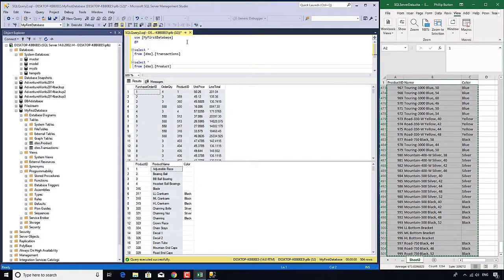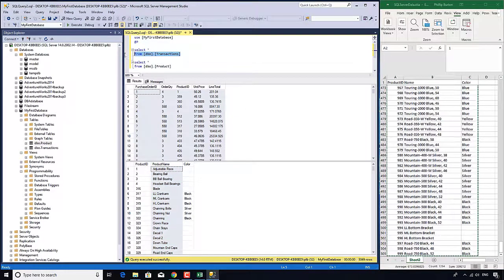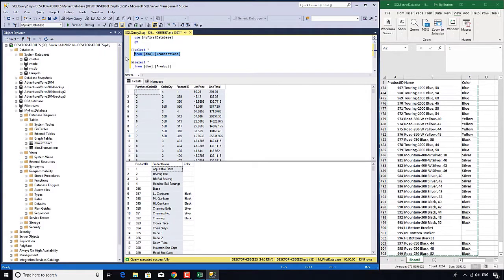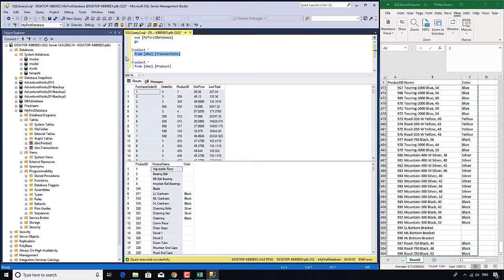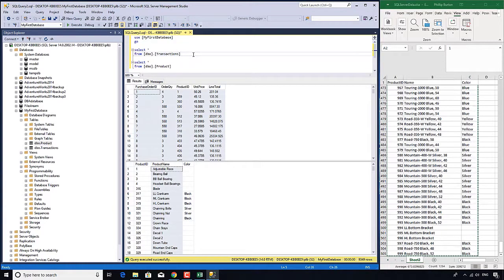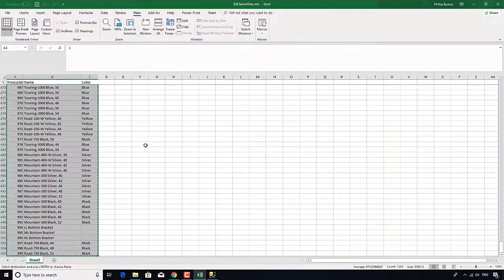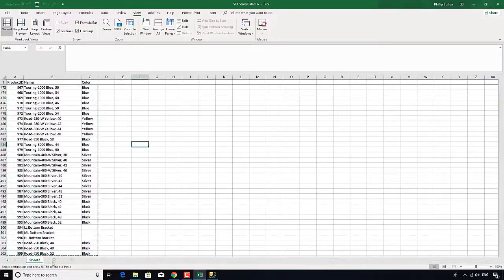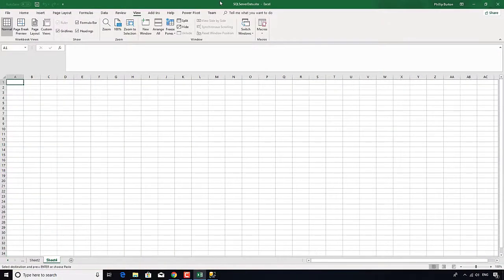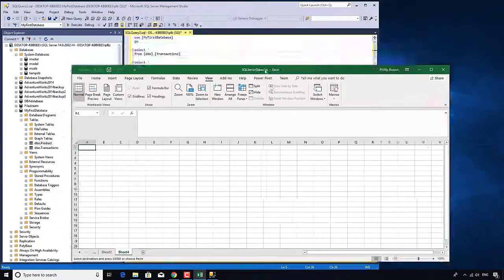I do this as part of the from clause. This is probably the most complicated part of this particular course. What I need to do is create a join.